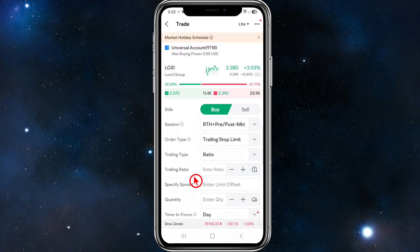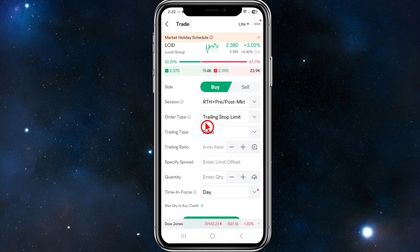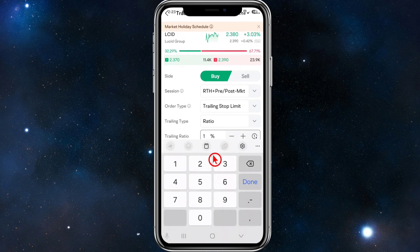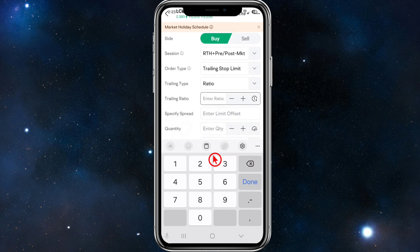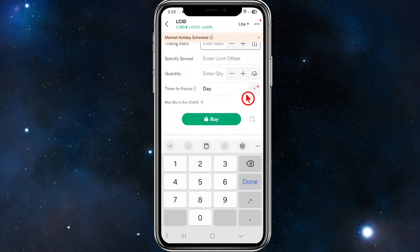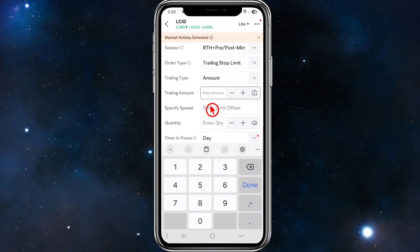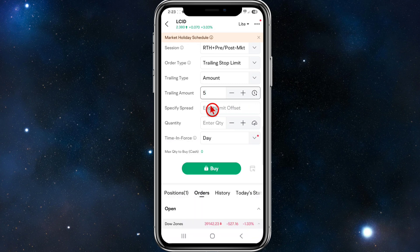Once we've selected Trailing Stop Limit, under Trailing Type we've got a couple of different options. We can use Ratio or Amount. If you do Ratio, enter the ratio amount — for example, entering one means one percent, or you could do five percent trailing ratio. If you choose Amount, enter the amount — for example, I'll put in five. We can also enter a Limit Offset if we like, and then the quantity.